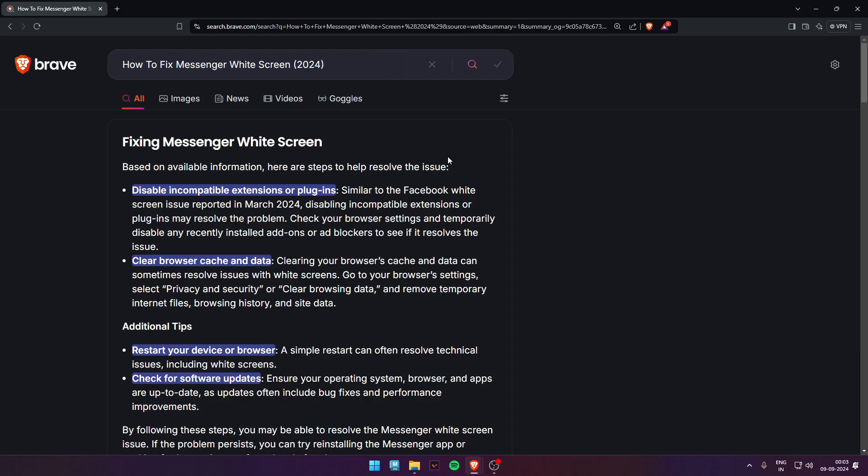Or you can restart your device or browser. You can also check for software updates. Ensure your operating browser system and apps are up to date.